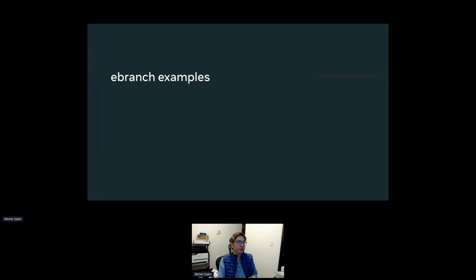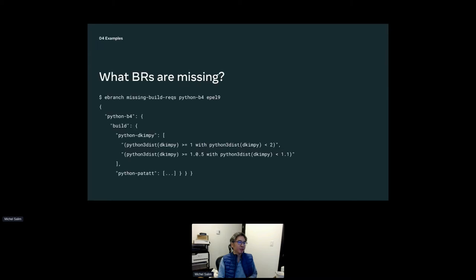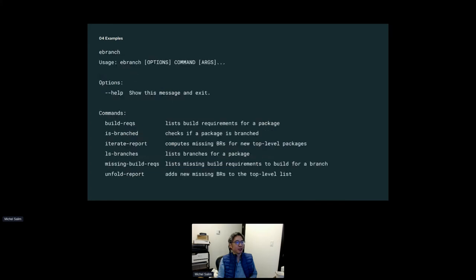Let's look at some examples. Say I want to package Python B4, which is not in EPEL 9. What are the missing build requirements? This thing requires Python DKIMPY and Python PetHat. There are several commands implemented right now: you can check whether a package is branched, what a package's build requirements are, what branches are available for a package in Fedora covering both Fedora and EPEL, what the missing build requirements are, and then there are two more commands — unfold and iterate — which we'll discuss.